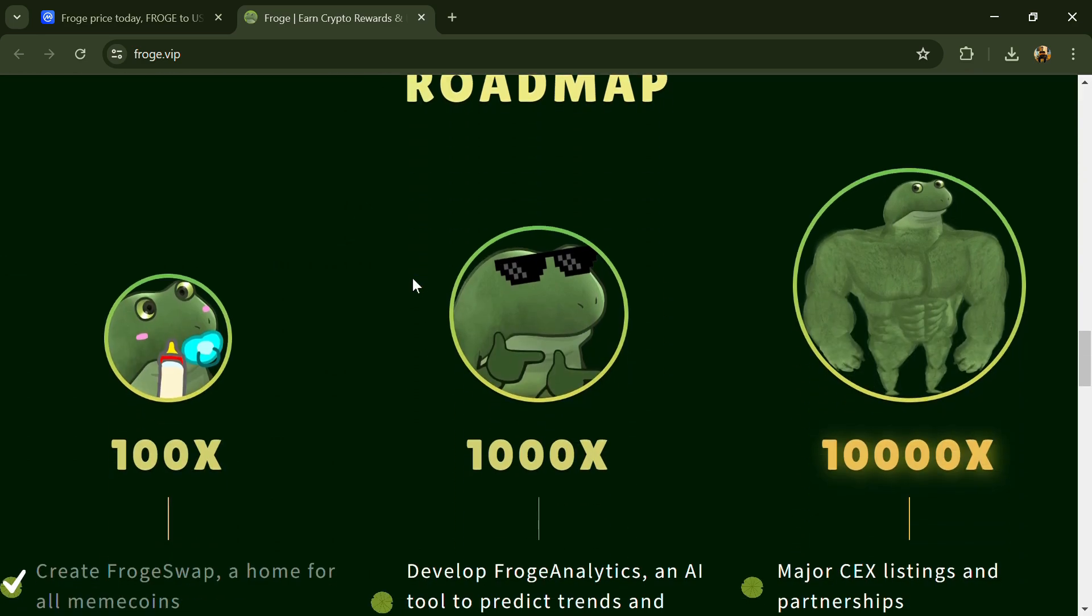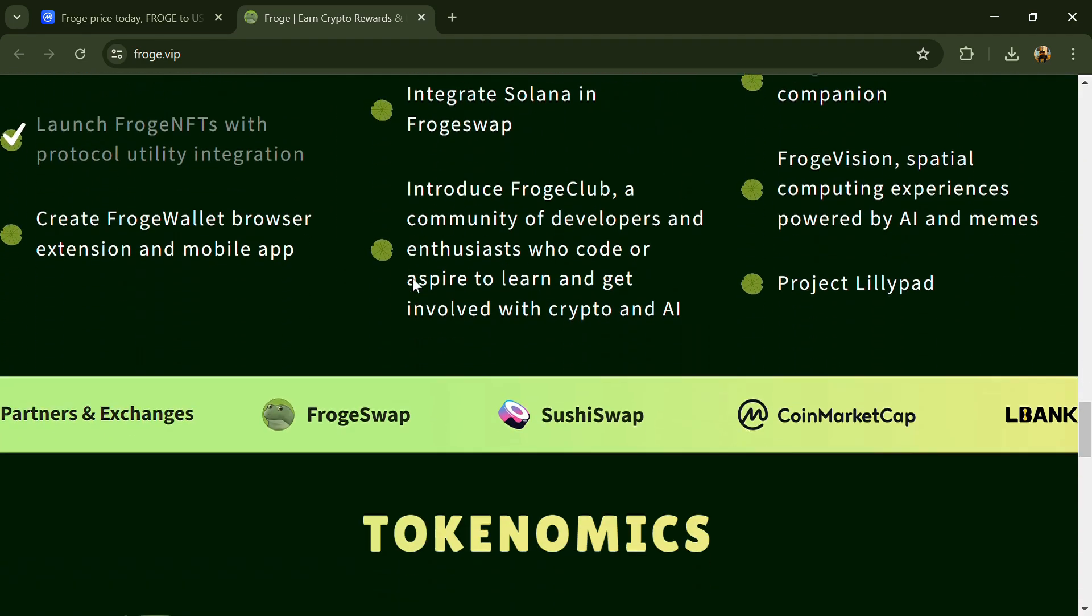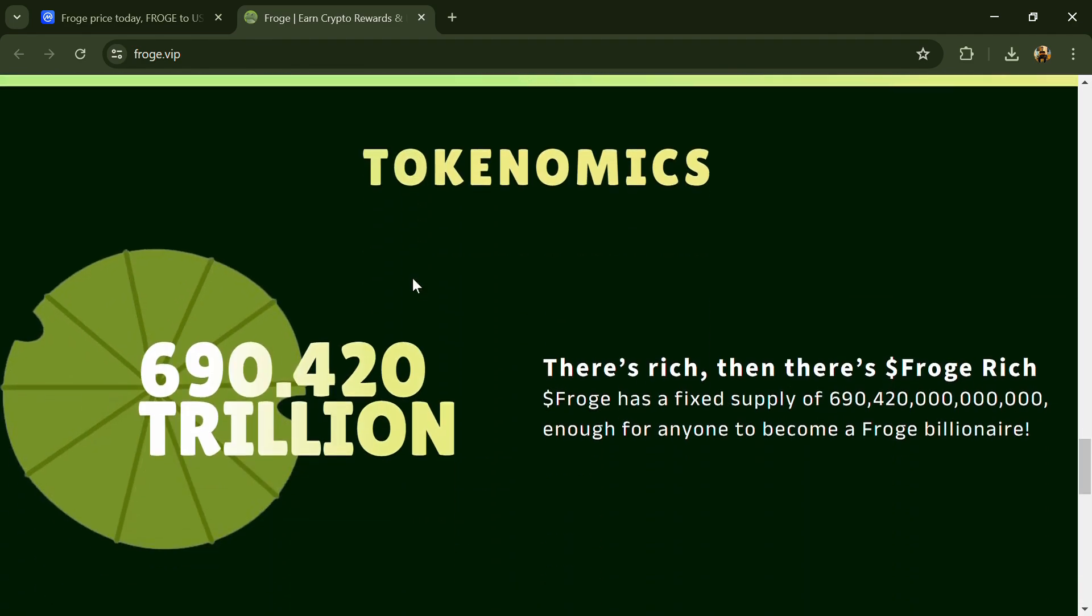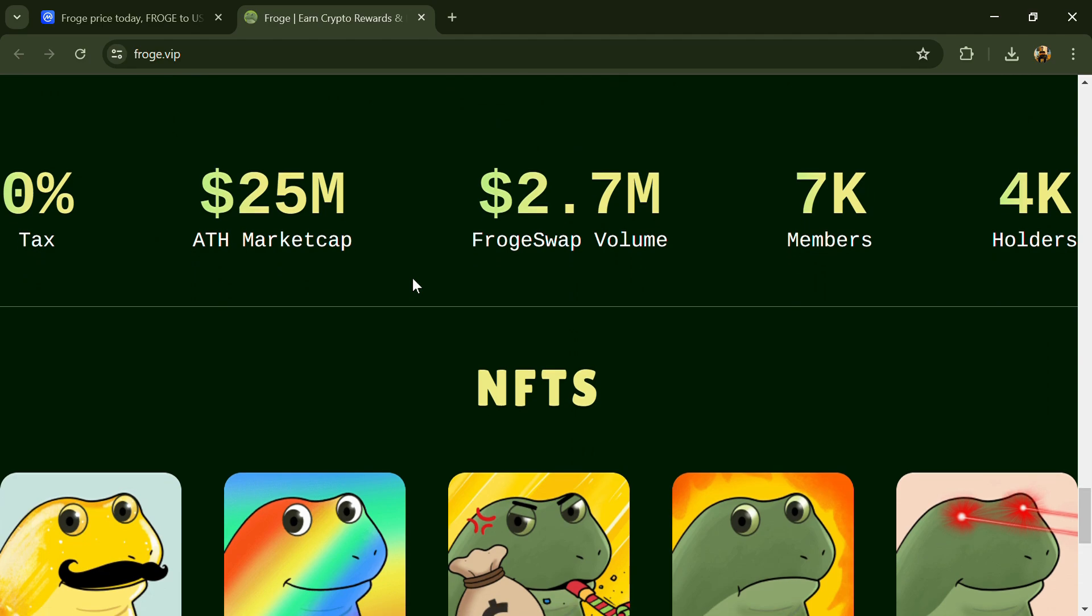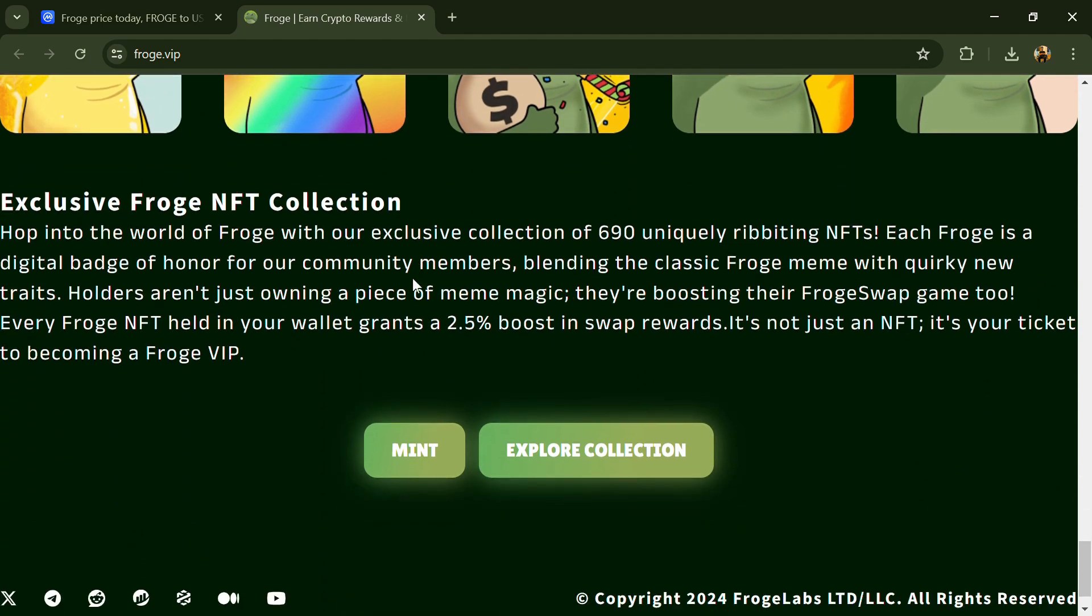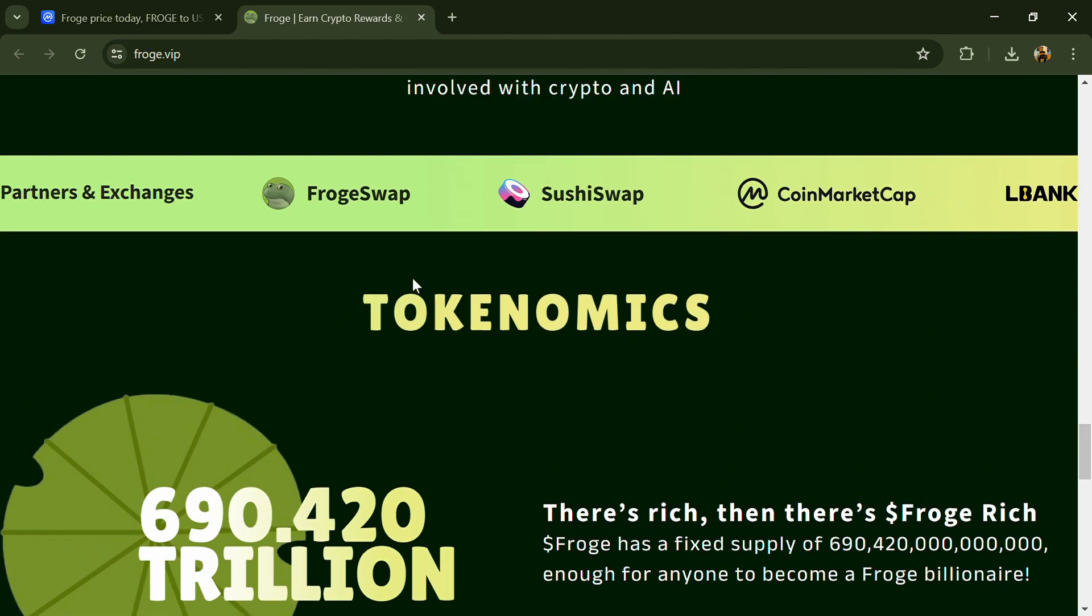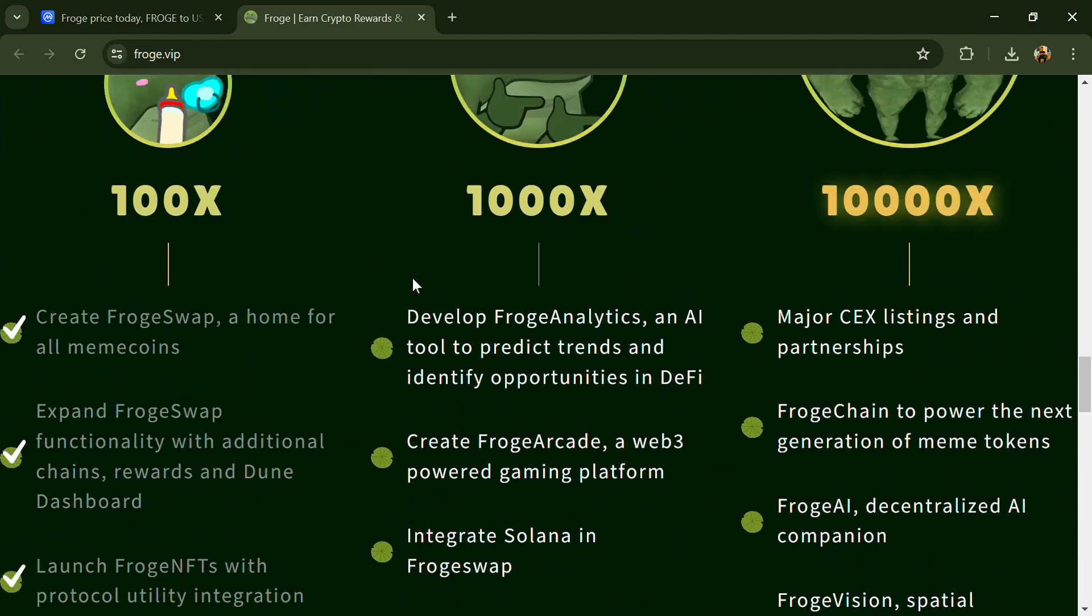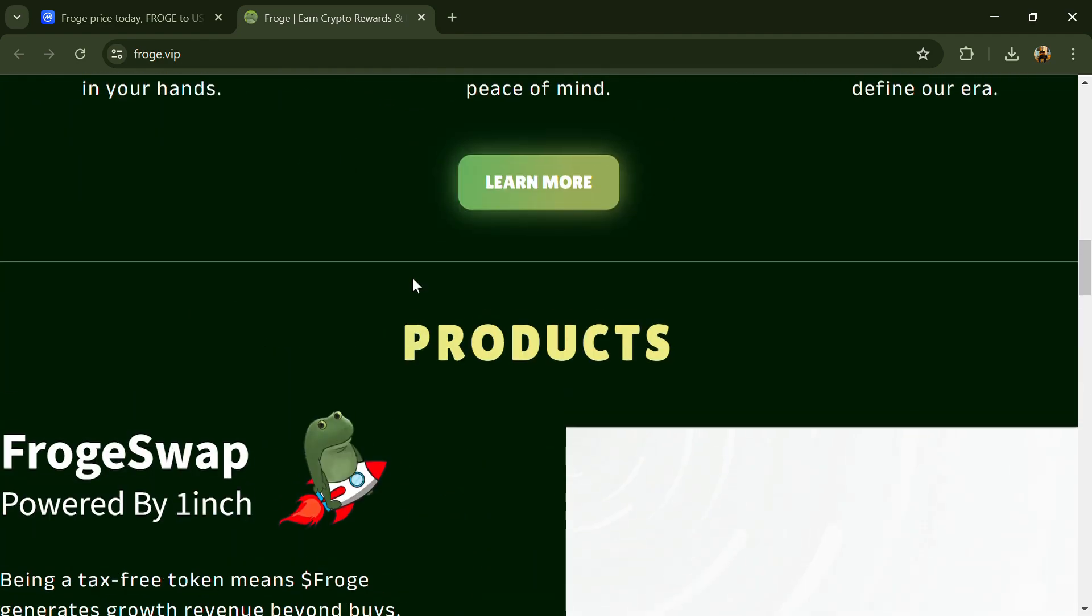In the ever-evolving landscape of cryptocurrencies, one token has managed to capture the attention of both investors and tech enthusiasts alike. Frog token, initially dismissed